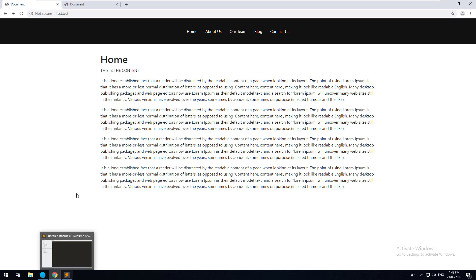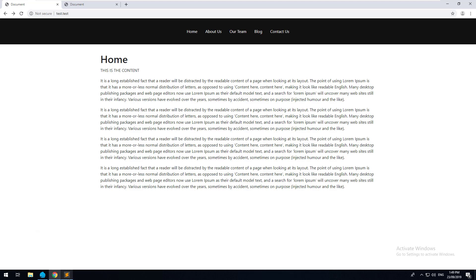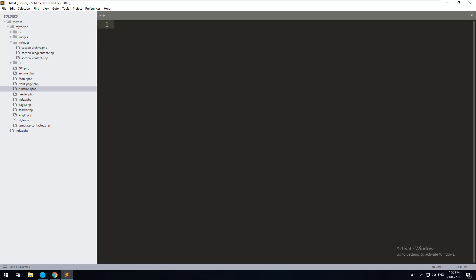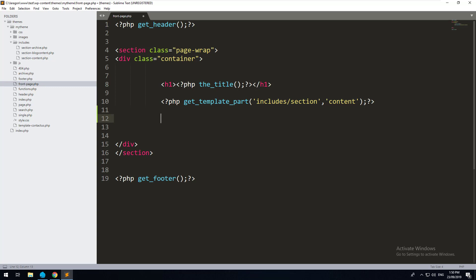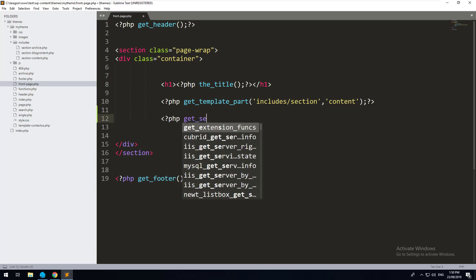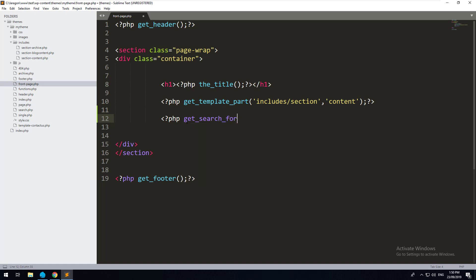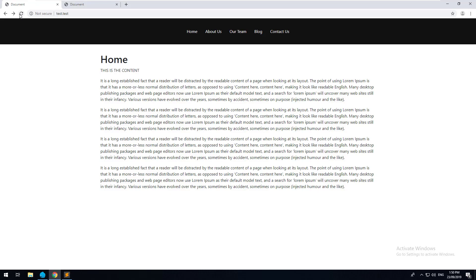The first thing you want to do is we're going to put the search form on our homepage, but you can obviously put it in any template you'd like to. If you go back to your theme and you go to your front page, underneath our template part for the content, we're going to add a function which calls the WordPress search form. So all you have to do is do PHP get_search_form and refresh.